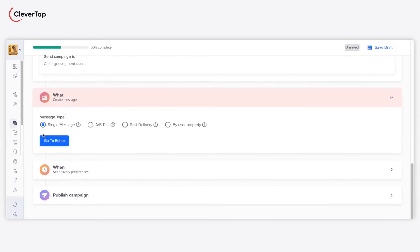Under the What section, select Message Type as a single message and click Go to Editor.